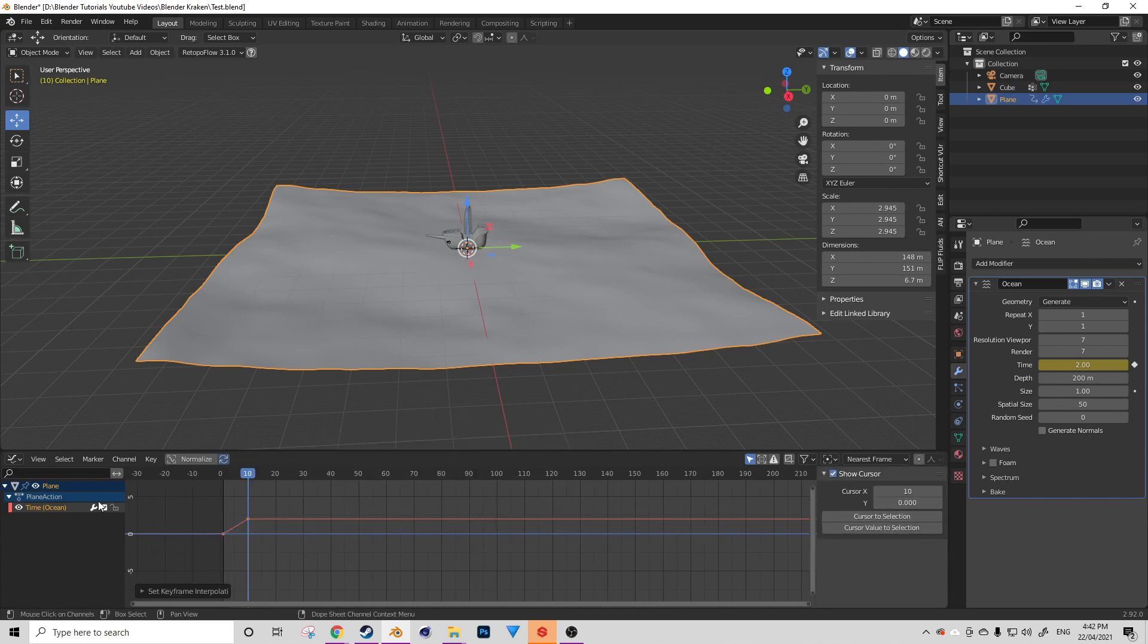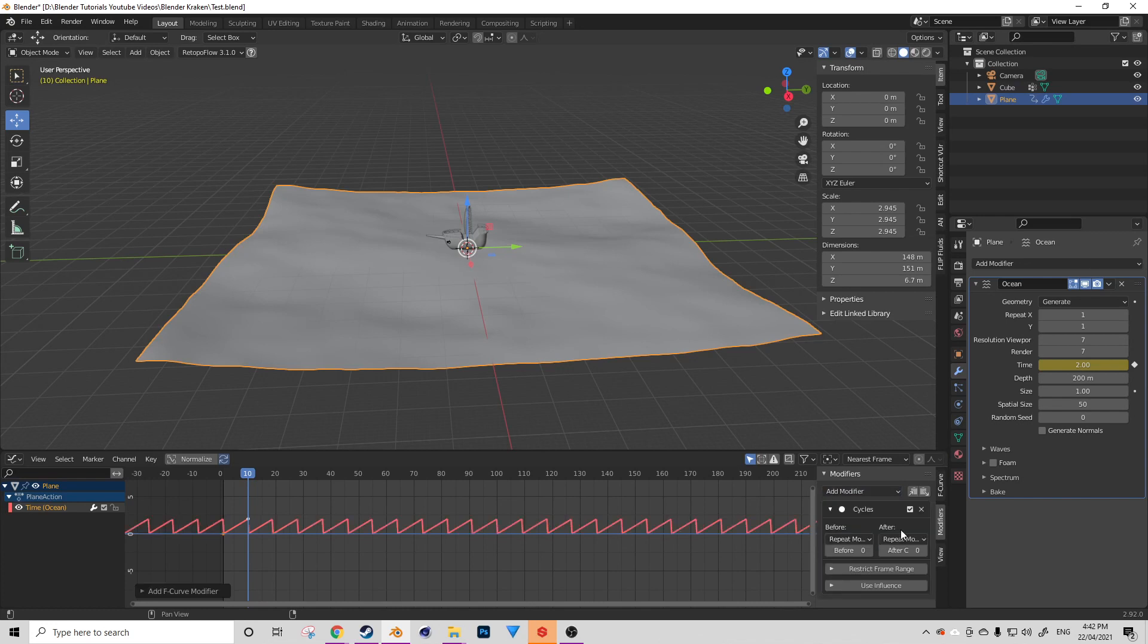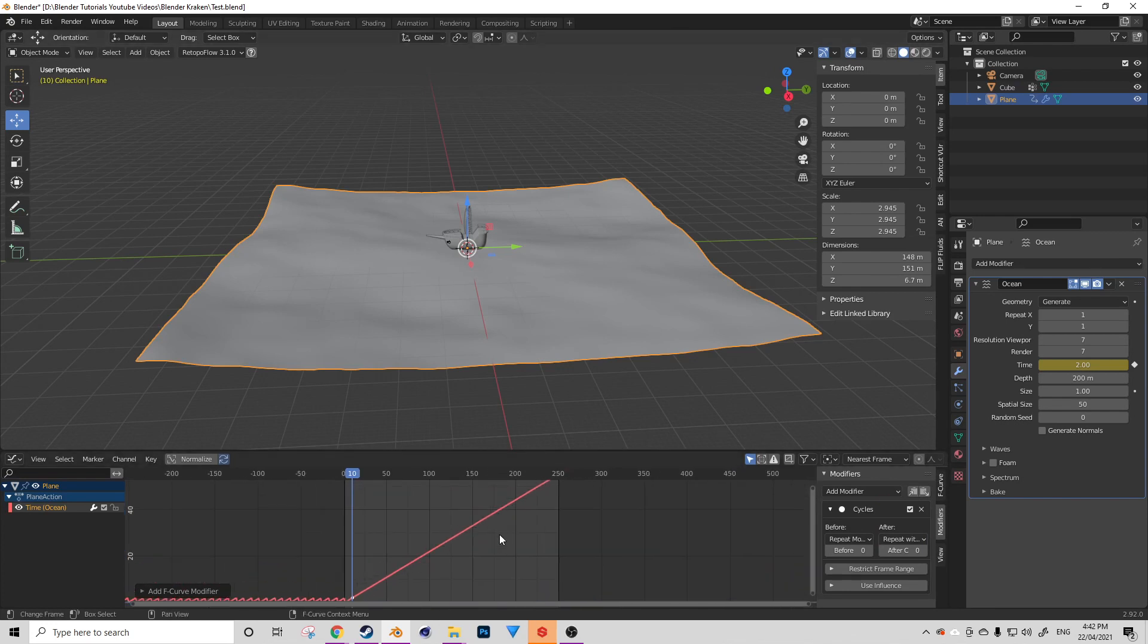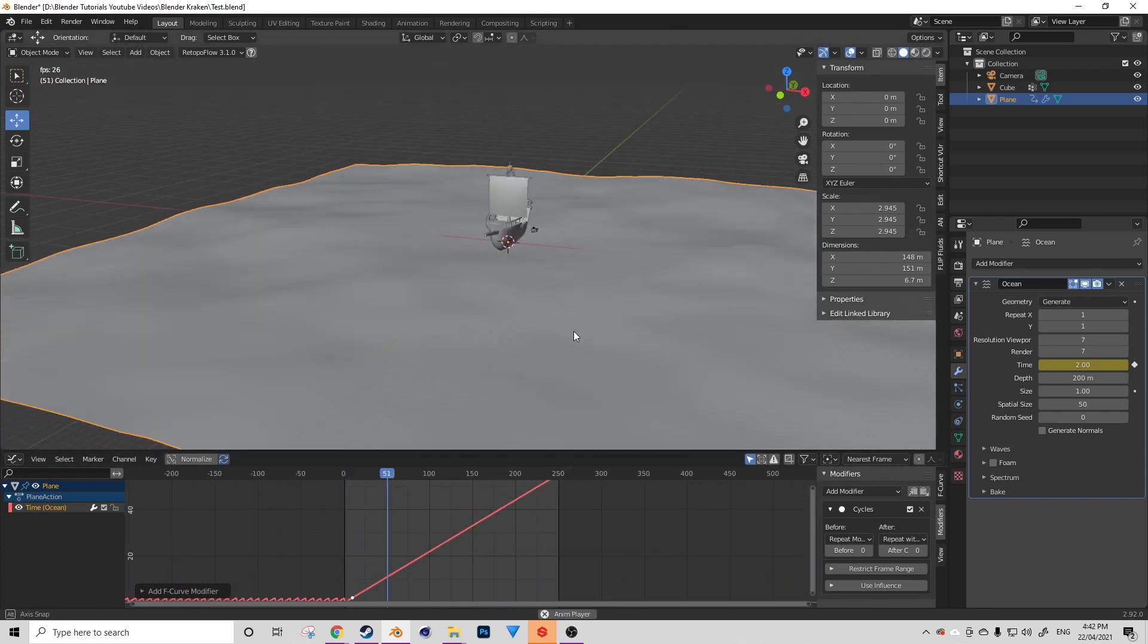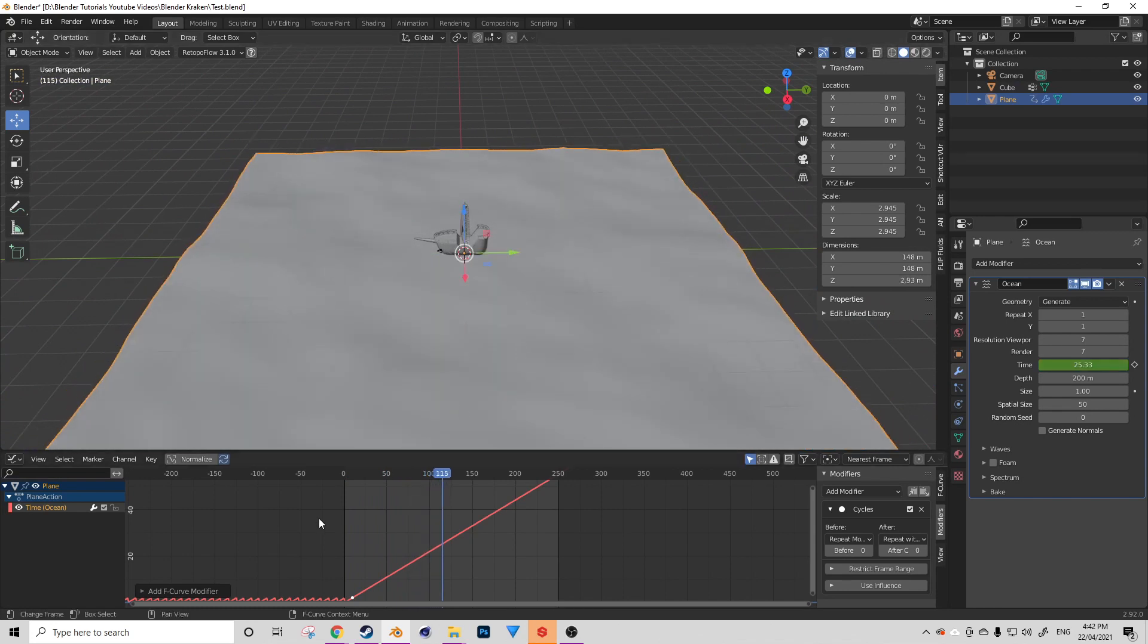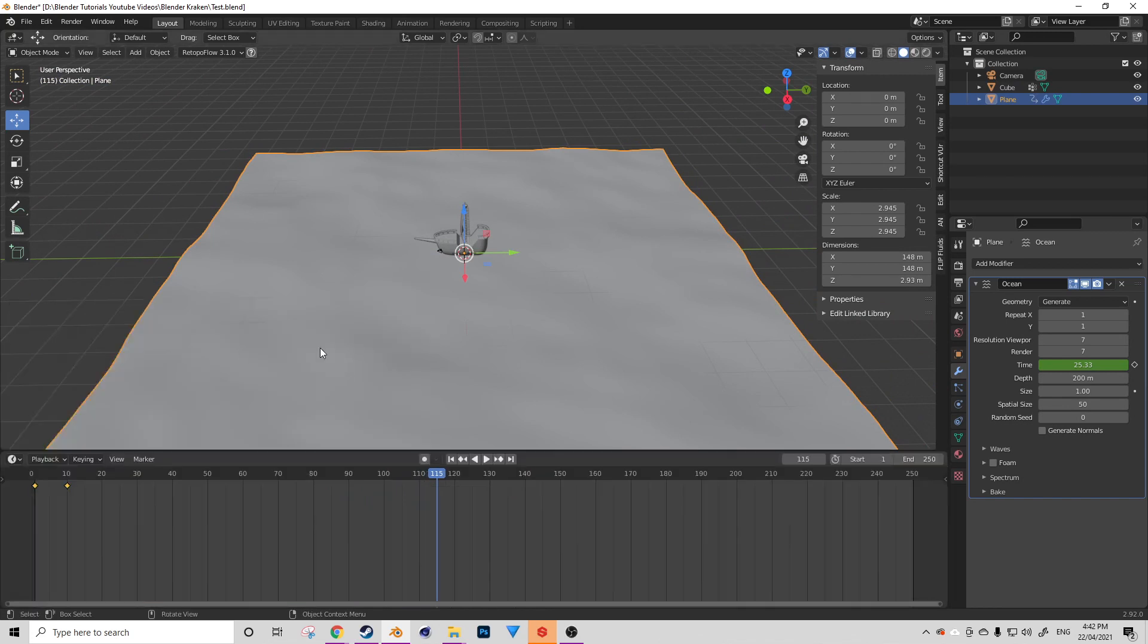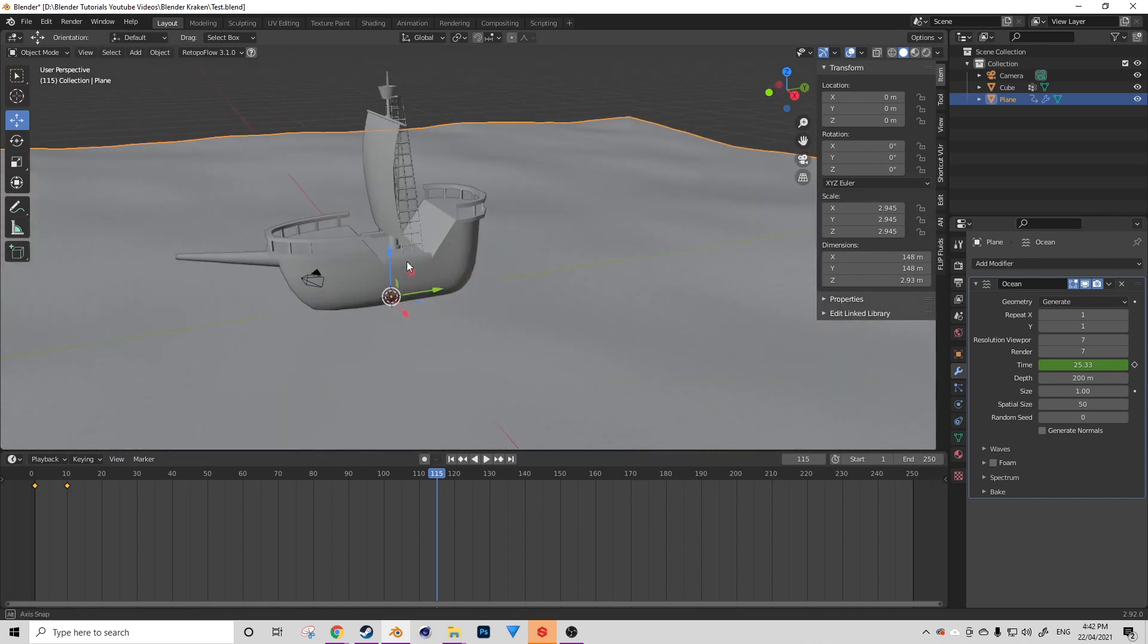Bring up your sidebar with the N key and then go to your modifiers. You want to add a cycles modifier to your current animation channel. You then want to change the after value to repeat with offset. That's going to create a continuous line going up infinitely. As you can see, as we play our animation forward now, our ocean will be moving which is exactly what we want. I'm going to reset my workspace to be a timeline now.